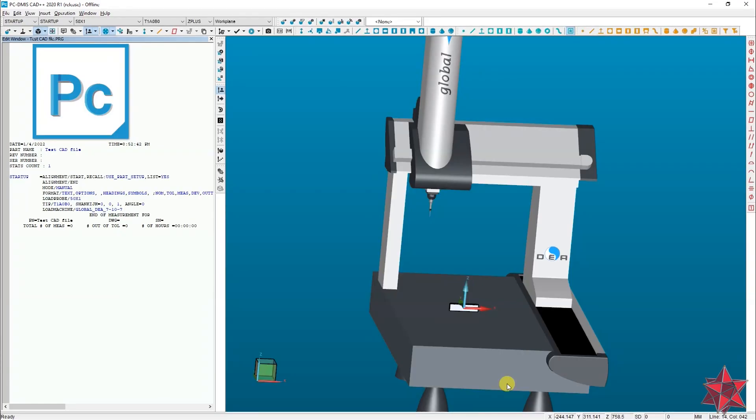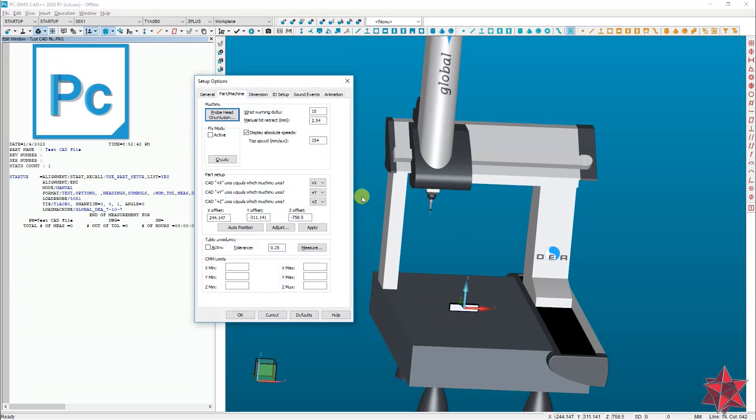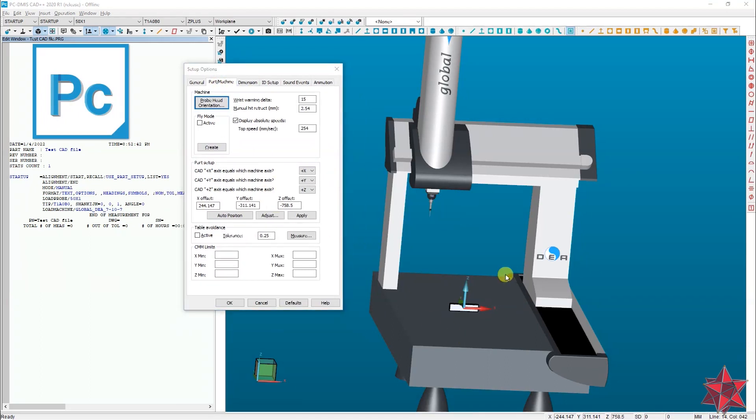In PCDMIS there are two ways of changing the axis of the CAD model. The first one is by pressing S5 on the keyboard and going to the part machine tab right here. On an offline station like this one it will not work.